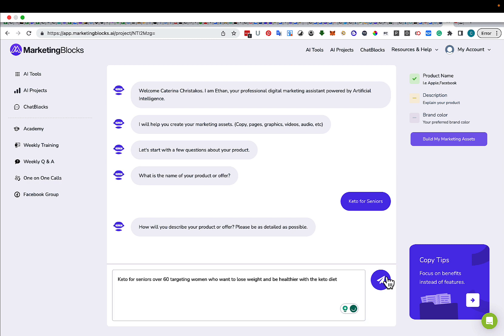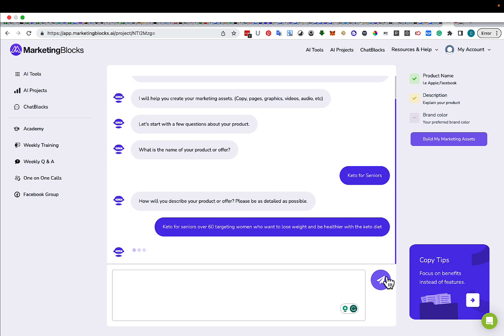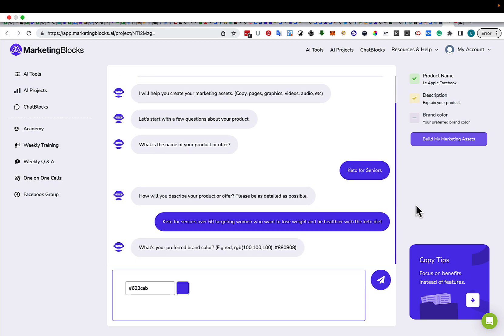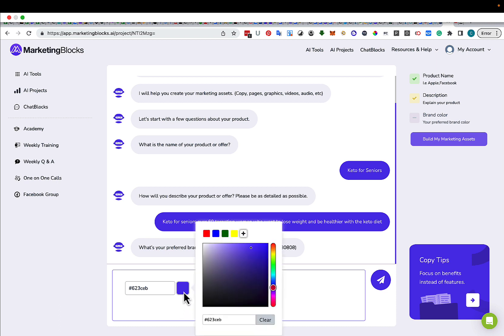I'm going to click this button here. Pick your preferred brand color. So it could be the one they give you or let's say we're going to do a green one just because it's the health niche.